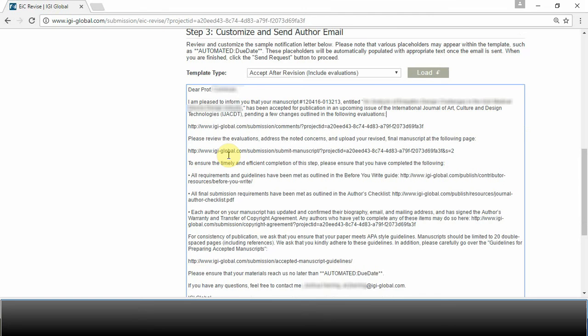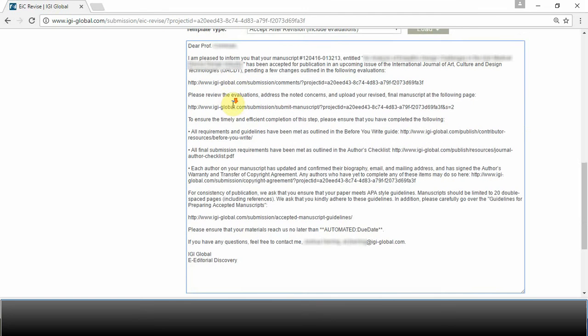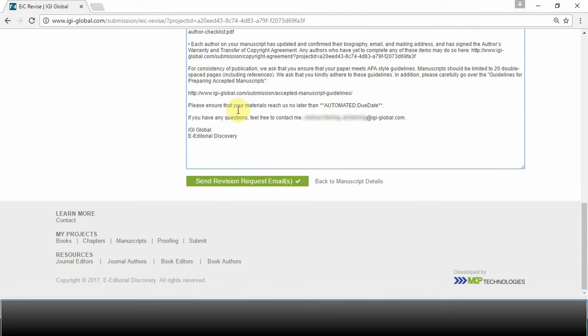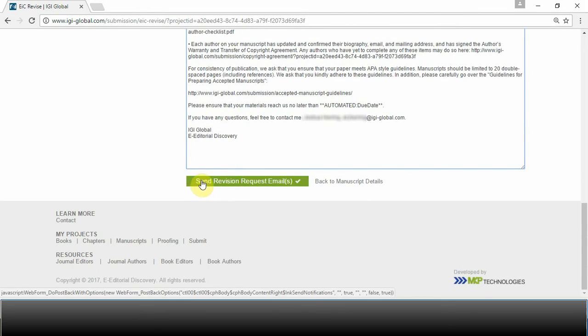Once you have included evaluations, decided on your template, and made any necessary adjustments, be sure to send the revision request email.